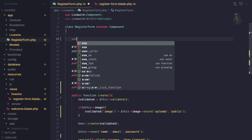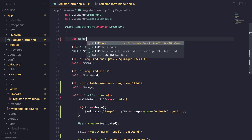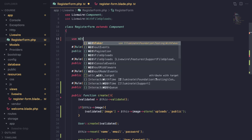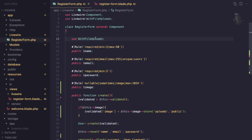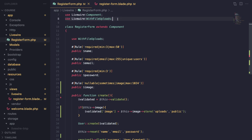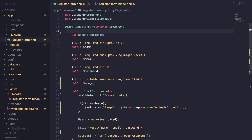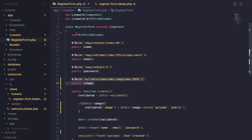Last but not least, the last thing we need to do on our component is give it a trait: WithFileUploads. That's the last thing you need to do — I do have it imported already. So that's it: we just need to handle the file upload, define the property, and add this trait. Let's go ahead and test it out.